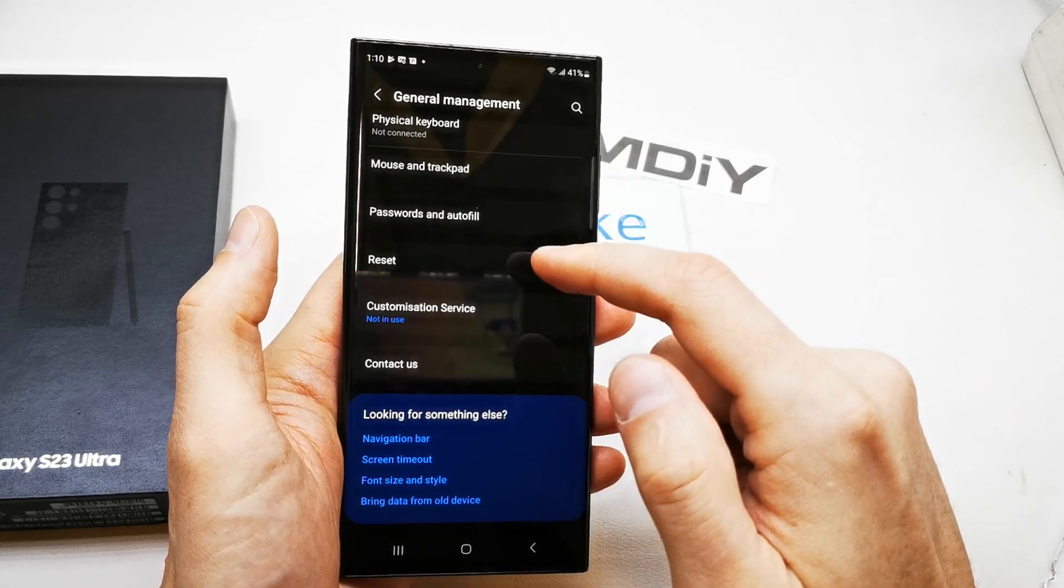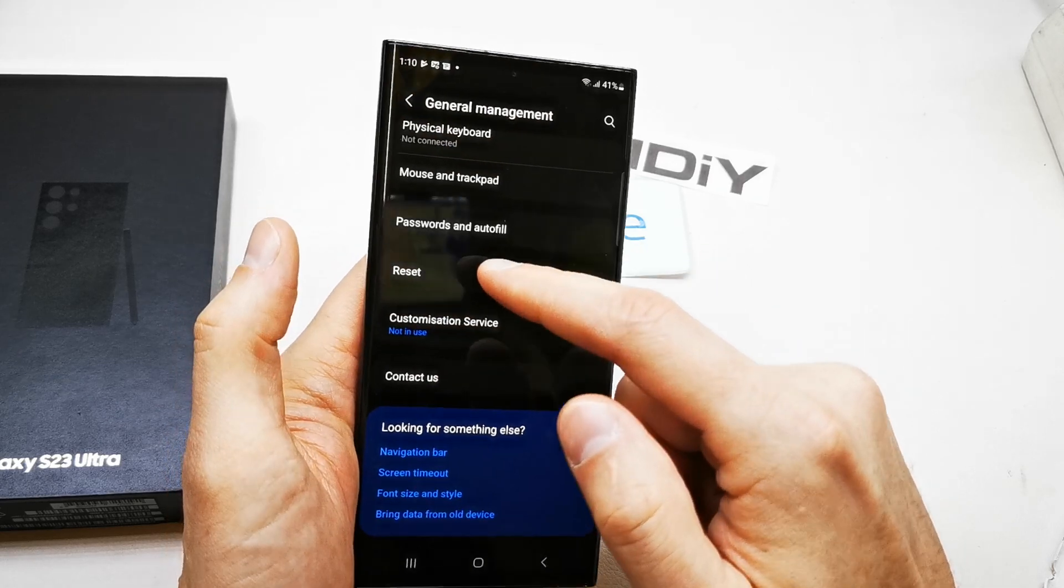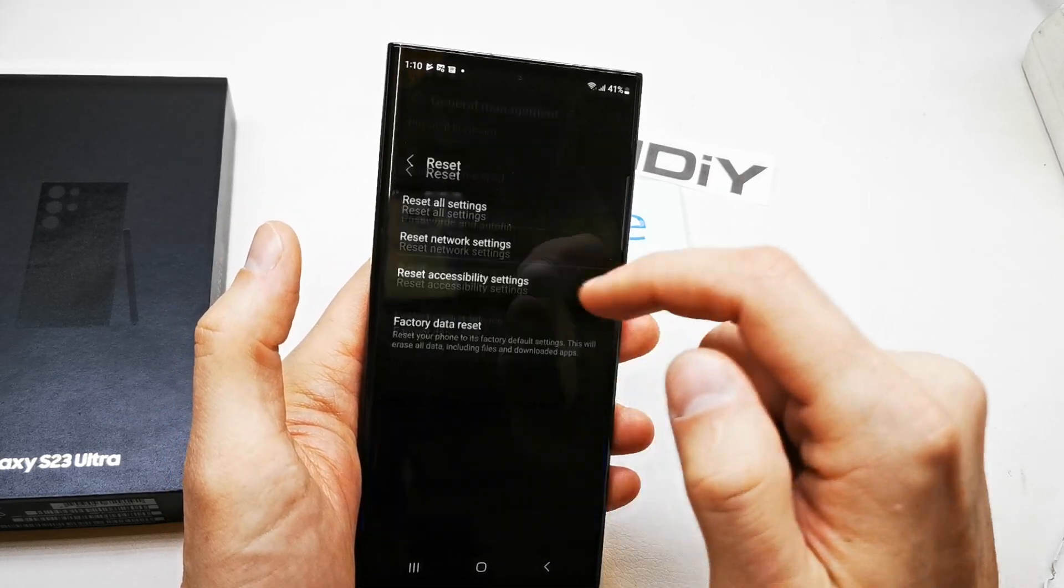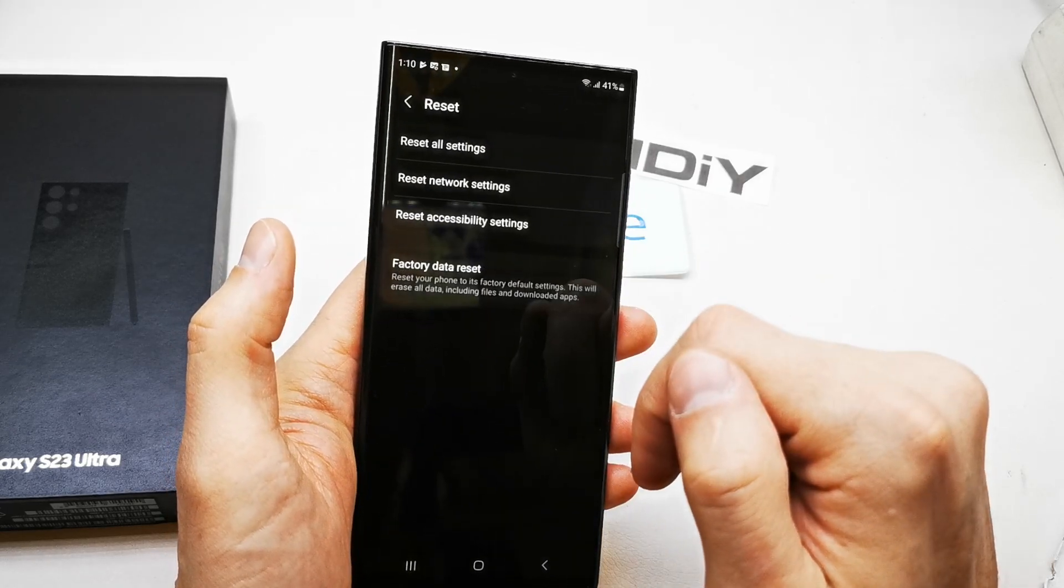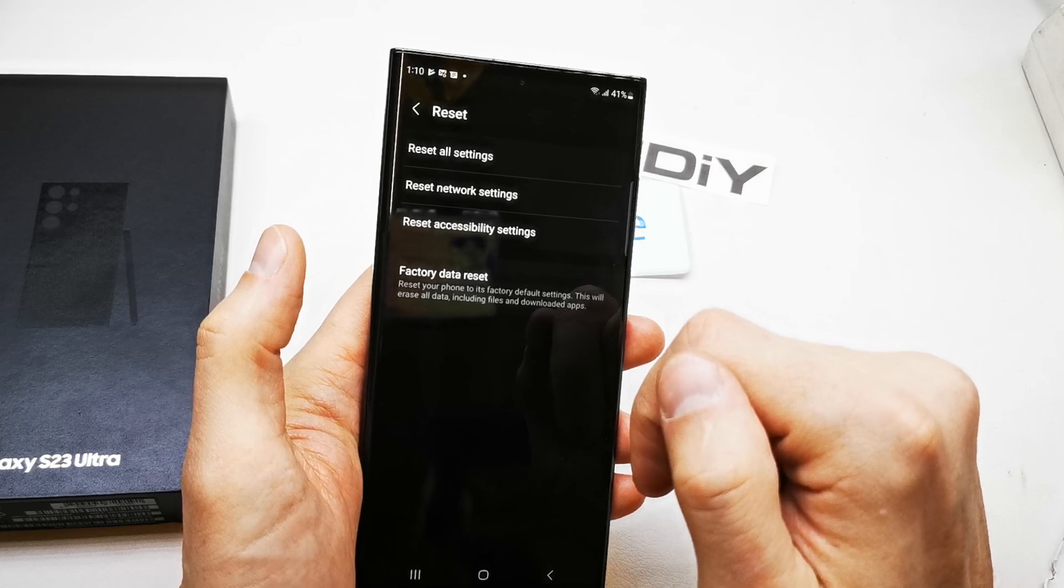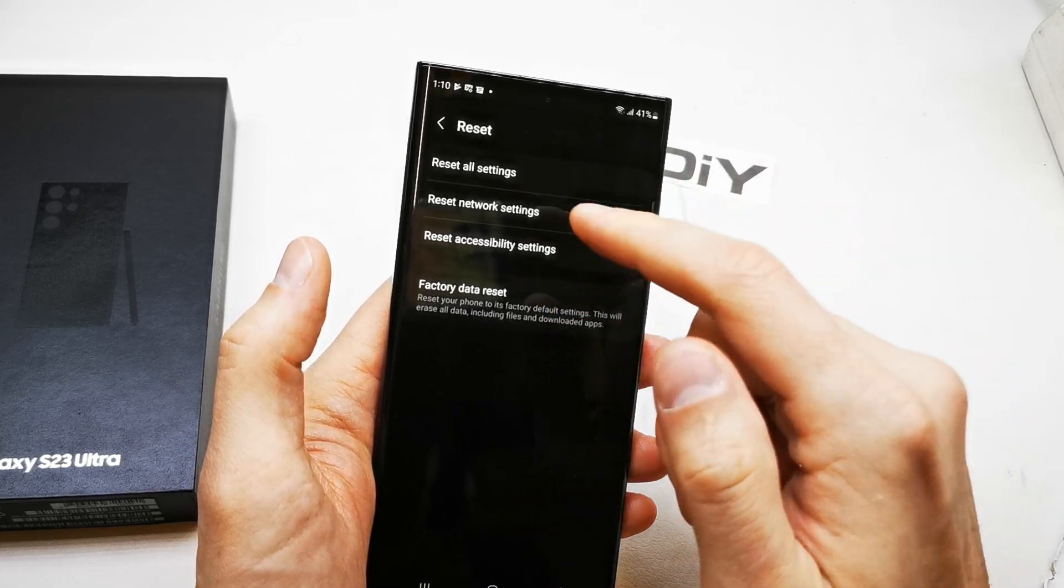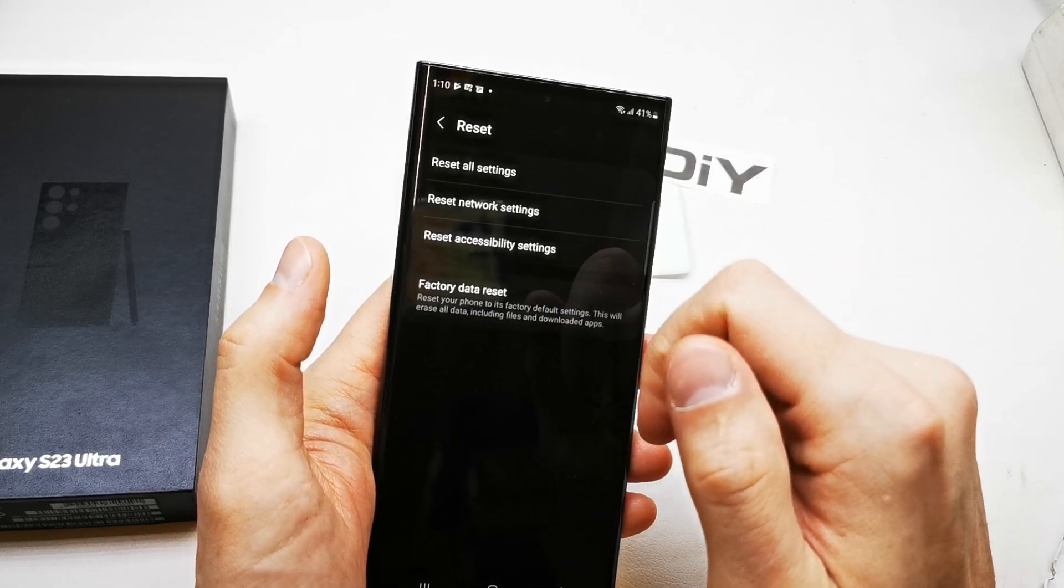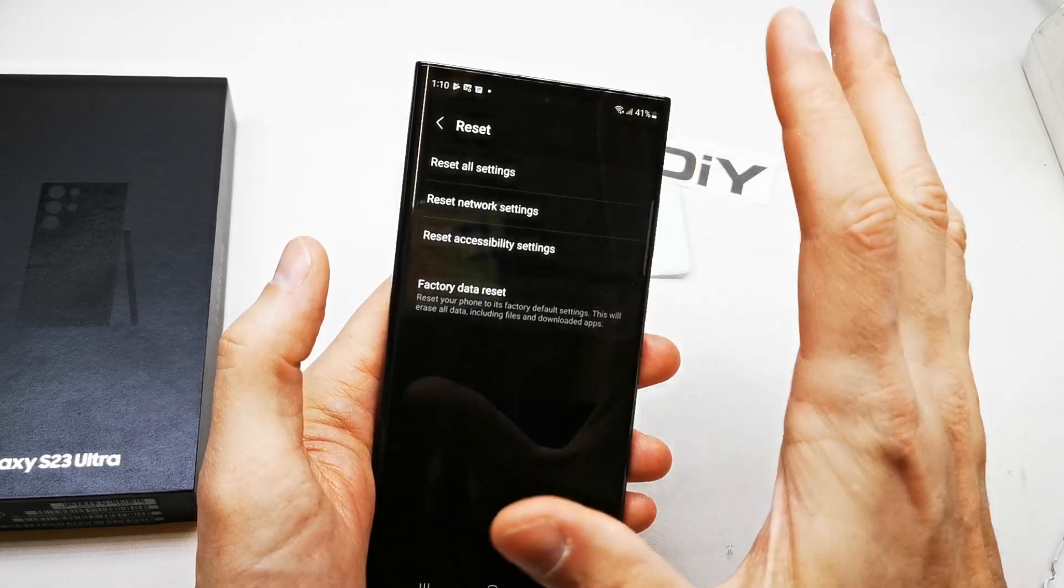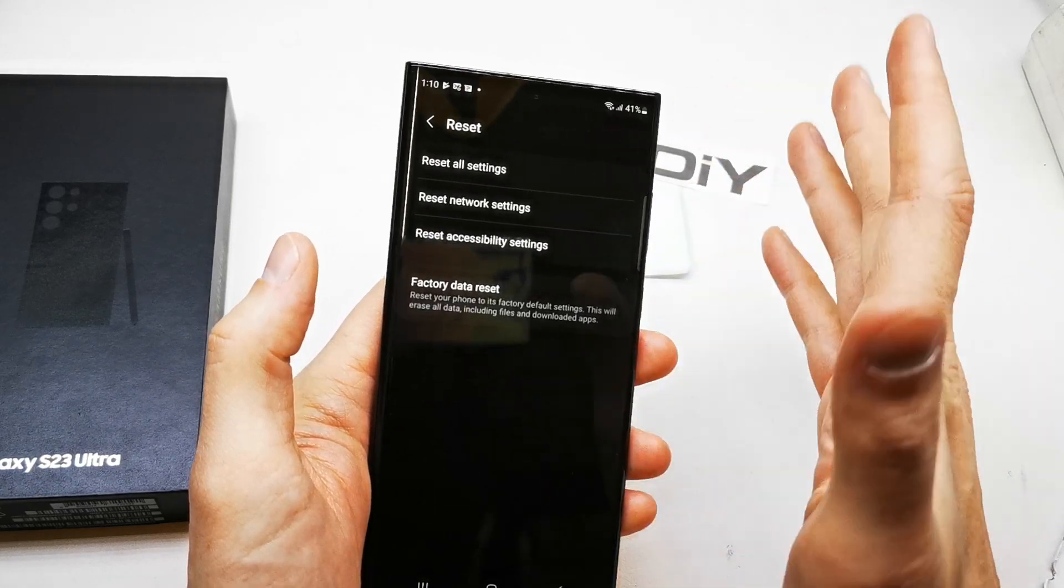Go down to the option Reset, and here you have Reset All Settings, Reset Network Settings only, Reset Accessibility Settings only.